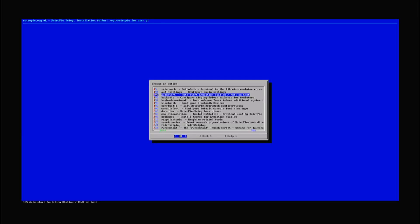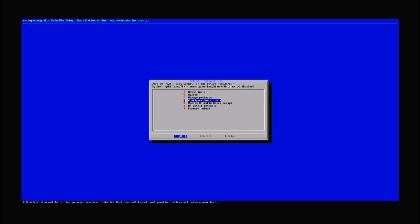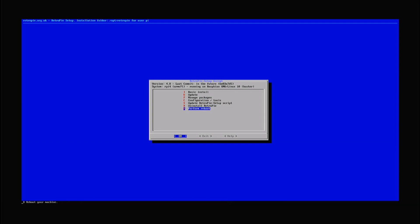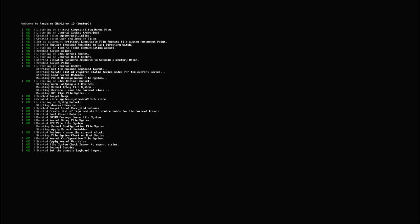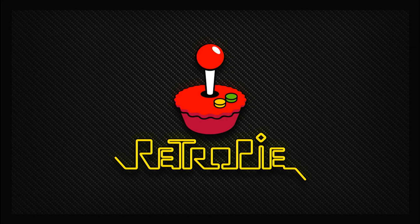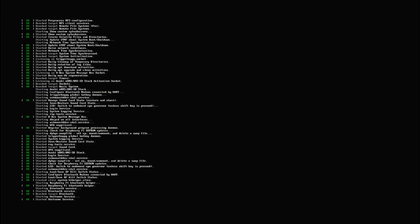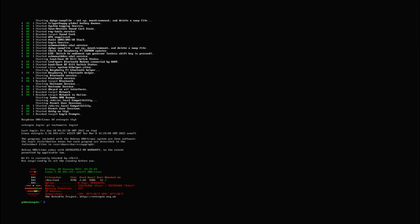And select the option to boot to console and auto login as the Pi user. We then go back and select perform reboot.